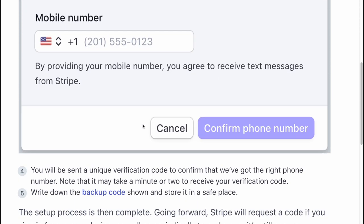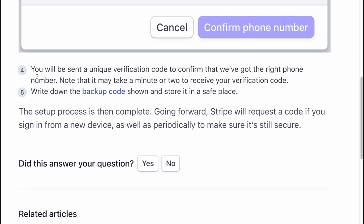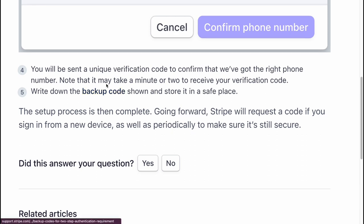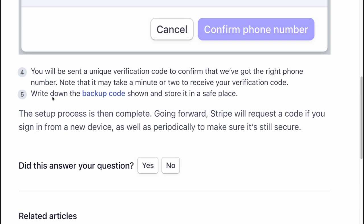The page looks like this. You will be sent a unique verification code to confirm that we've got the right phone number. Note that it may take a minute or two to receive your verification code. Write down the backup code shown and store it in a safe place.